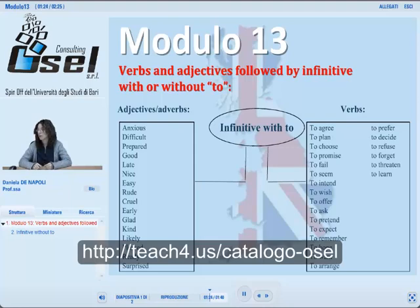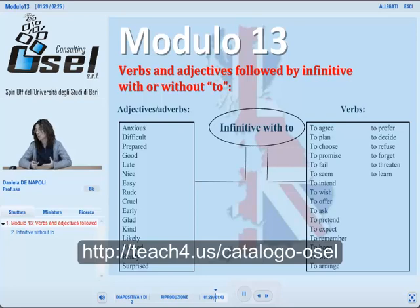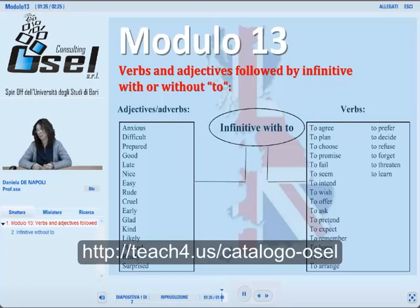Verbs that take the infinitive with 'to' include: to agree, to plan, to choose, to promise, to fail, and so on. For example: 'John is anxious to see me' or 'Mark offered to help me.'